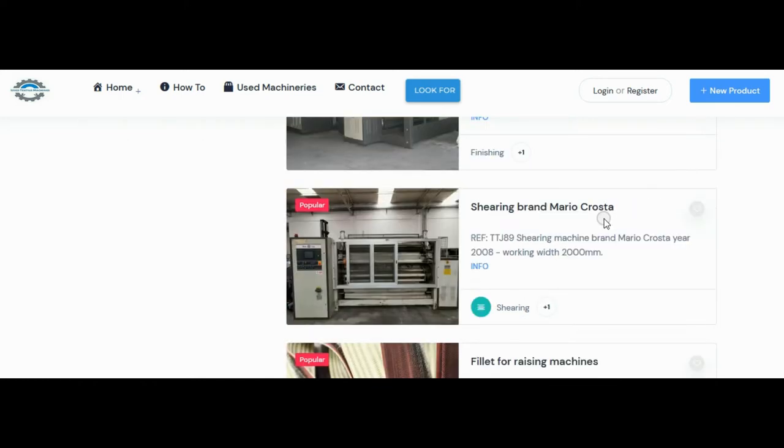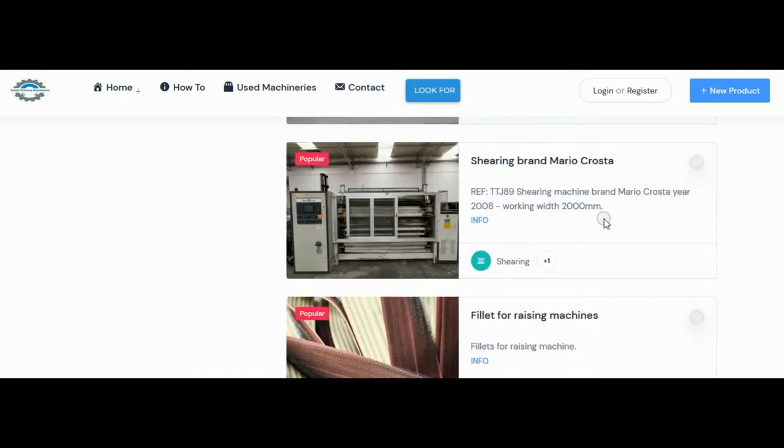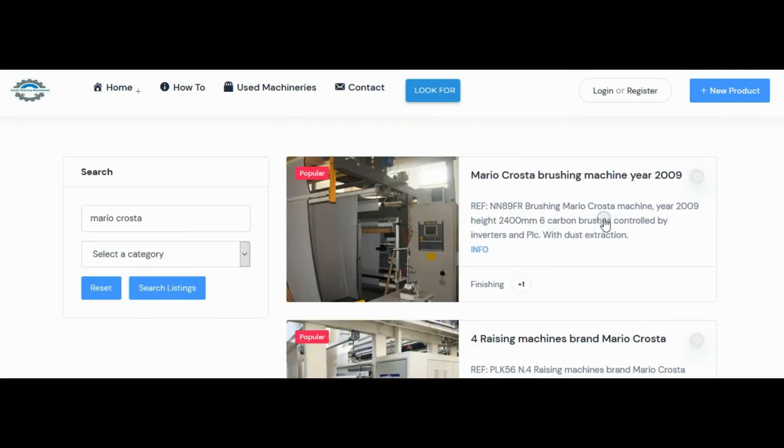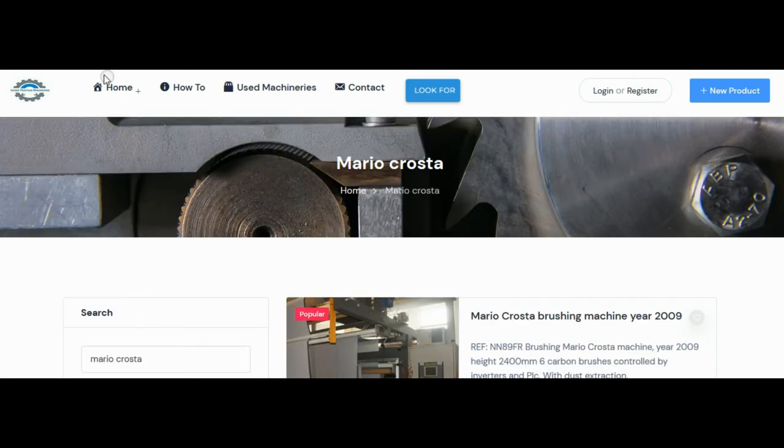Now all the lists containing the word Mario Croster will appear. In this case, many raising or brushing or trimming machines.